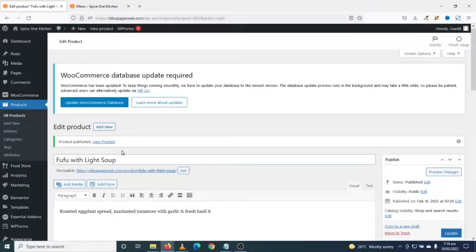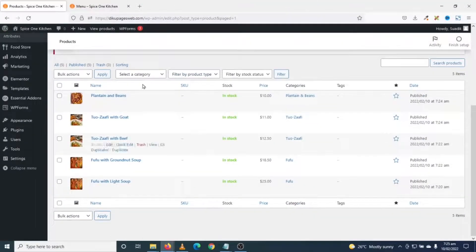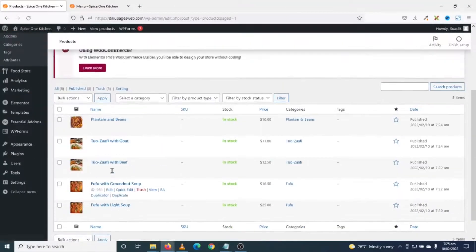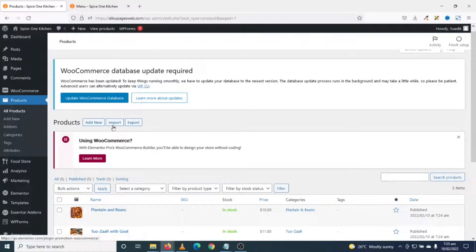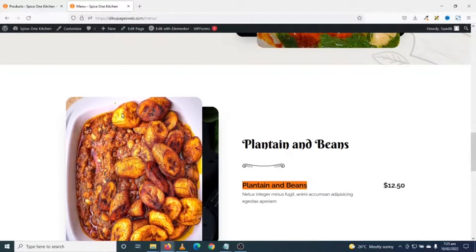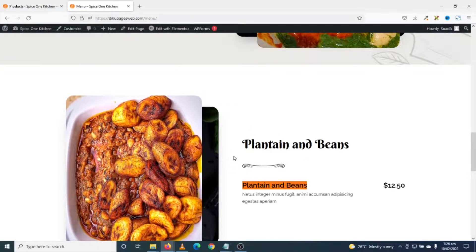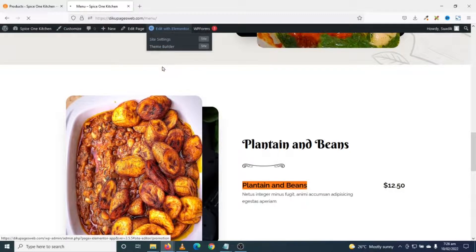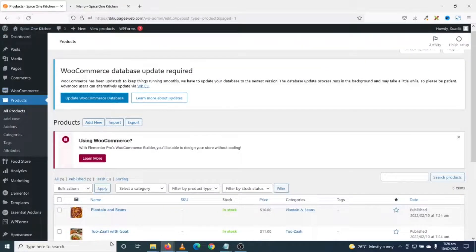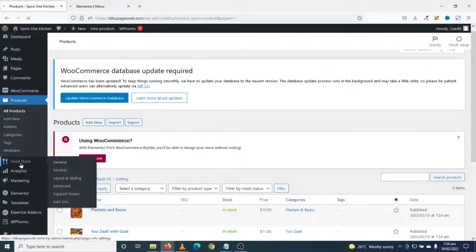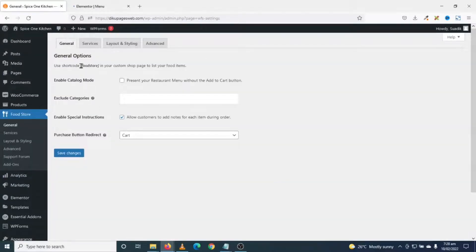I've added all my dishes and you can see all of them by going to All Products. Now the next thing I'm going to do is customize my menu page. To do that I'm going to edit it with Elementor, then go back to Food Store and grab my shortcode from the general settings.